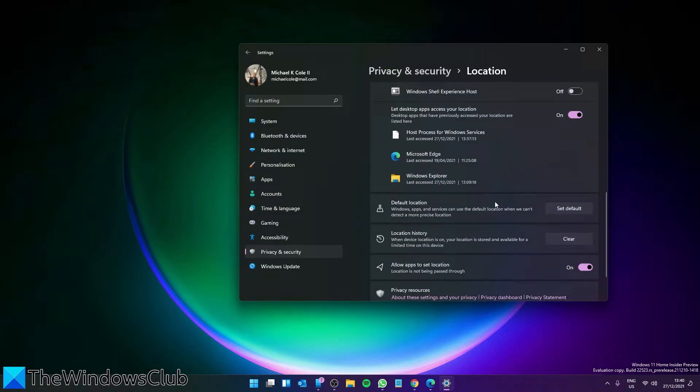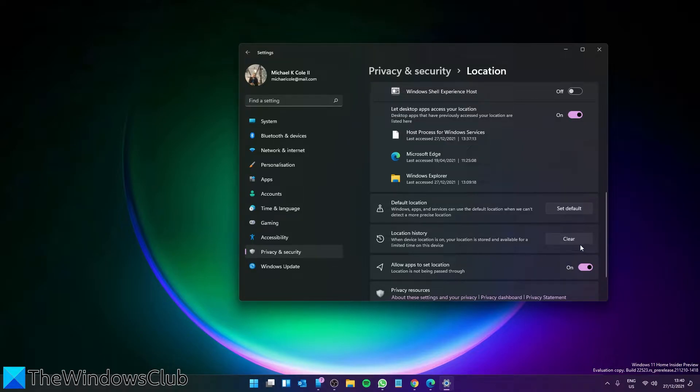If you want to clear the location history, go to the Location History and click on the Clear button.